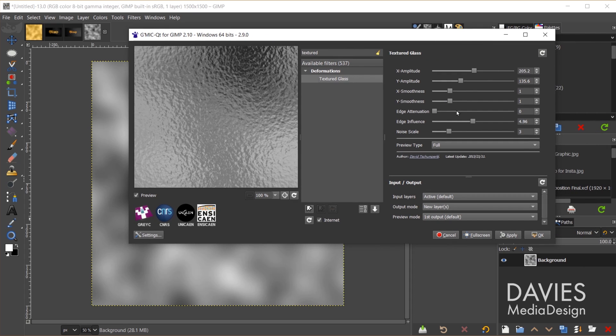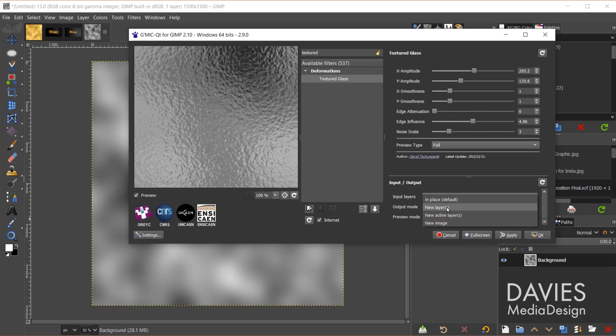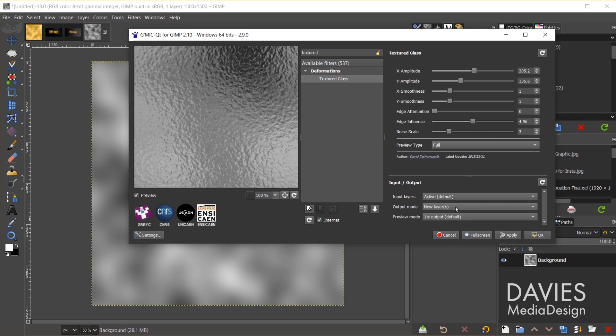As for outputting this, you can either output the effect directly onto your background layer or the foil layer, or if you want to play it safe, you can always output this to a new layer. So that's what I have selected right now. In place will output this to that same background layer. New layer will put this on its own new layer. And I'll click OK.